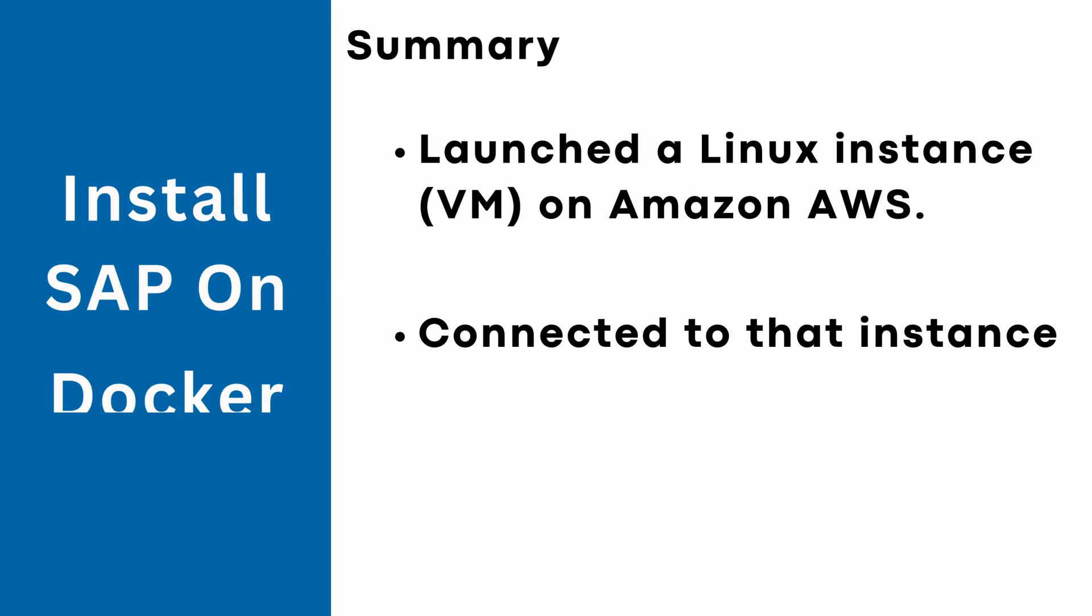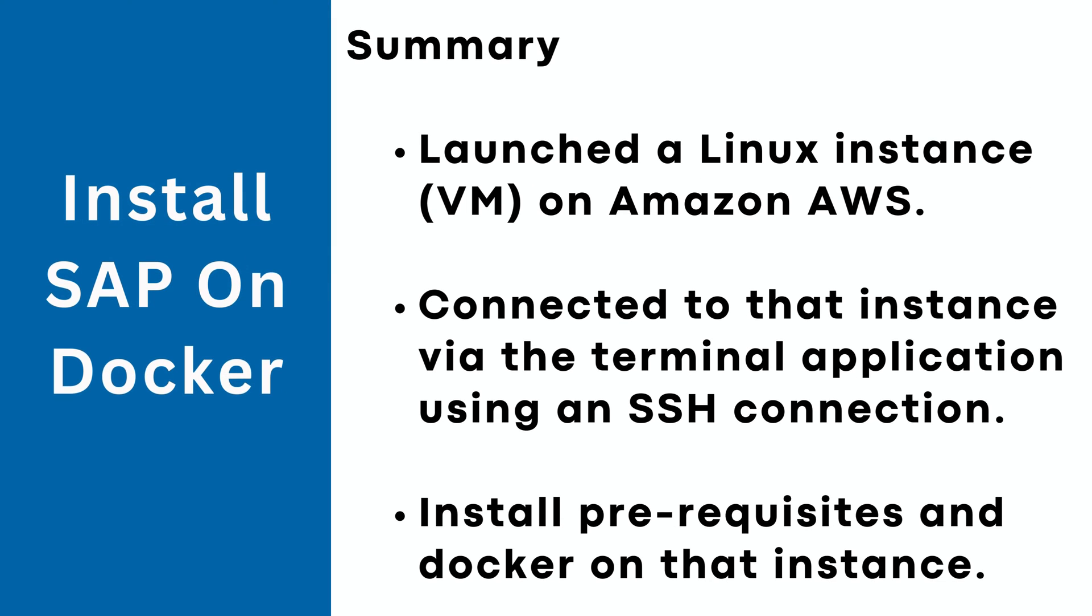In summary, so far we have launched a Linux instance on Amazon AWS. Then we connected to that instance via the terminal using an SSH connection, installed the prerequisites, and installed Docker on that instance.